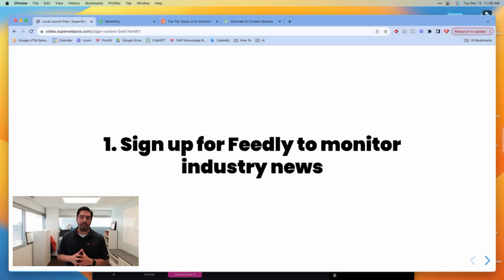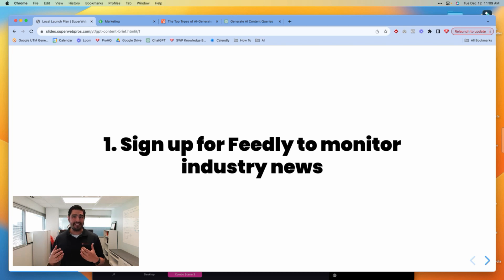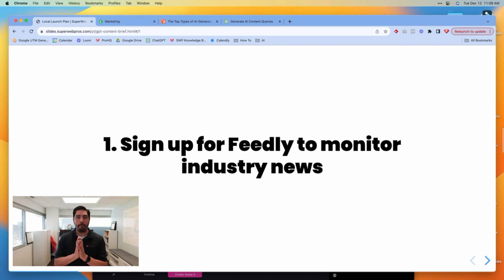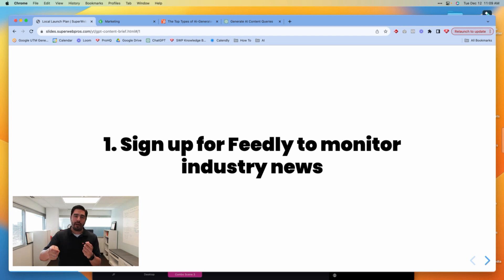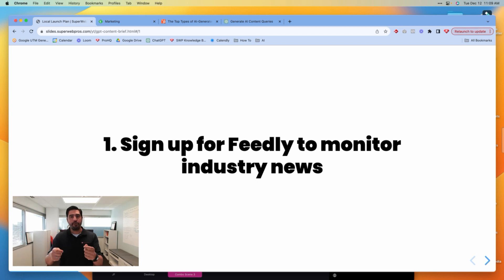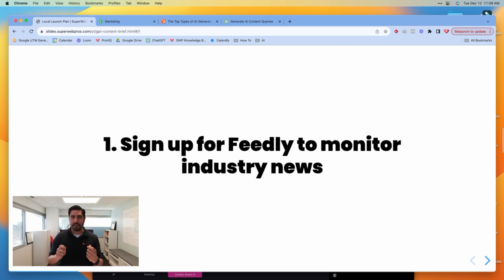The first thing you want to do is make sure you're signed up for a service like Feedly to monitor industry news. One of the best ways to come up with content ideas is to see what other people your audience pays attention to are producing, in order to help you get great ideas for the kind of content you should be producing.